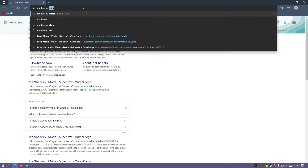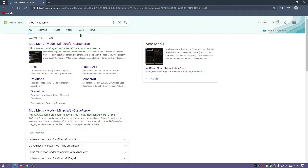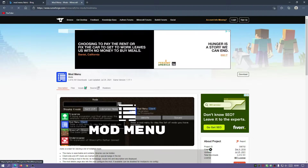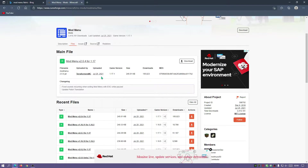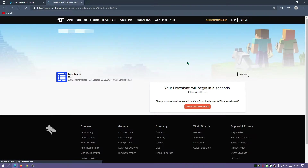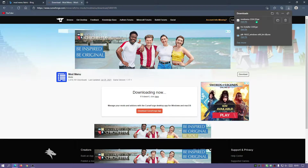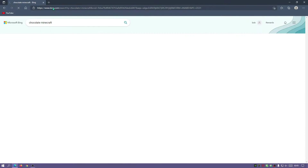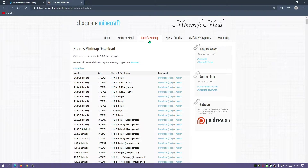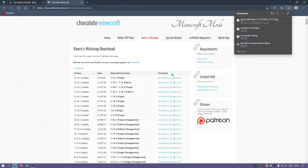Now let's download the Mod Menu mod. In your search bar type in Mod Menu Fabric and go to the curseforge.com website. Click on Files and download the latest version for Minecraft version 1.17.1. After that, I'm going to get another mod as an example - I'll go to the author's main website for Xaero's Minimap and download the Fabric version of the latest release.